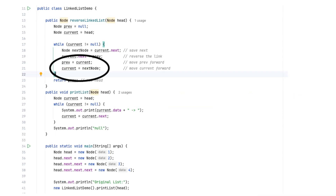We use three pointers here: previous, current, and next. At each step we reverse the link — current.next is equal to previous — and move all pointers one step forward. When current becomes null, previous will be the new head. So here the bug is moving the current pointer to the next node. Hope you all got the current.